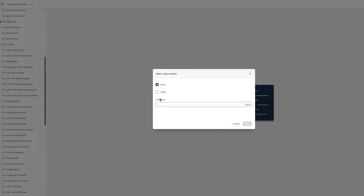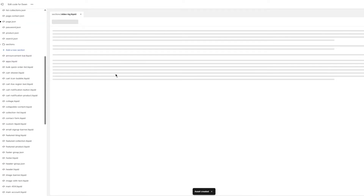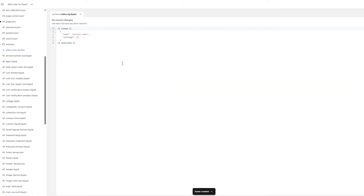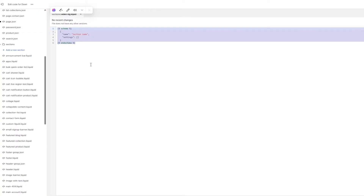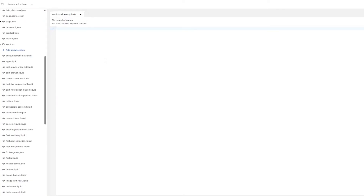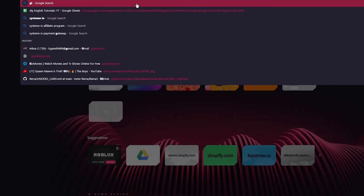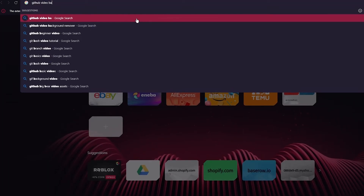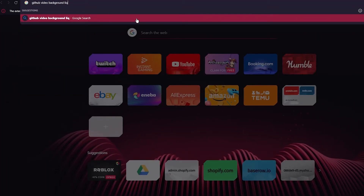Make sure to choose Liquid — not JavaScript — and give the file a name. I'm going to name it 'video-vg', which basically means video background. Click Done. Now that the asset is created, delete all the default content and add the code we need for our video background.